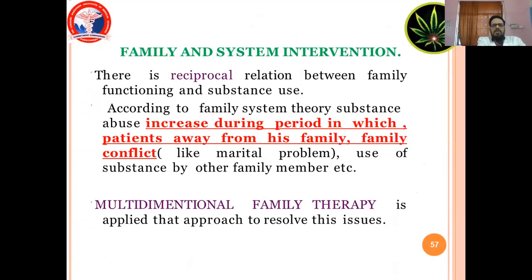Family and System Intervention. There is a reciprocal correlation between family functioning and substance use. According to family systems therapy, substance abuse increases during periods in which the patient is away from his family, or during family conflict such as marital problems or use of substances by other family members. Multidimensional family therapy is an approach that aims to resolve these issues.